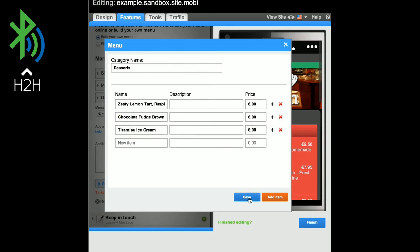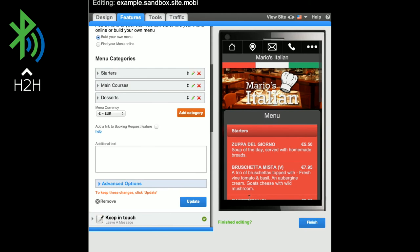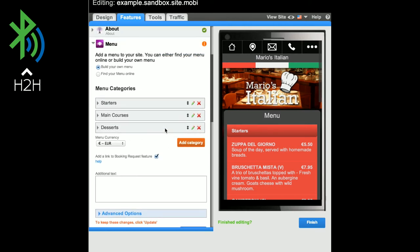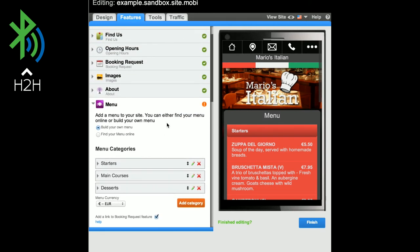You also have the option to add a link to the Booking Request feature so that site visitors can make a reservation directly from the menu. The Booking Request feature needs to be activated for this to display.